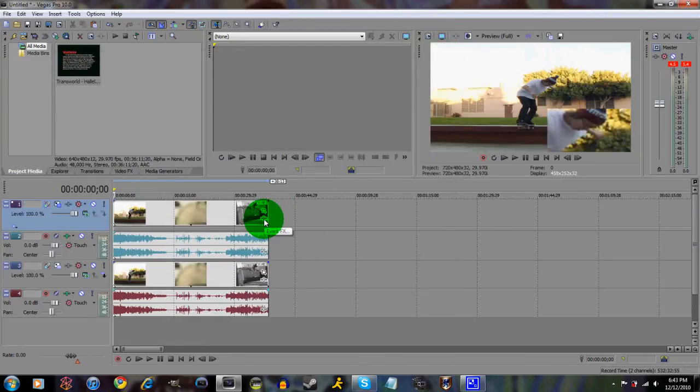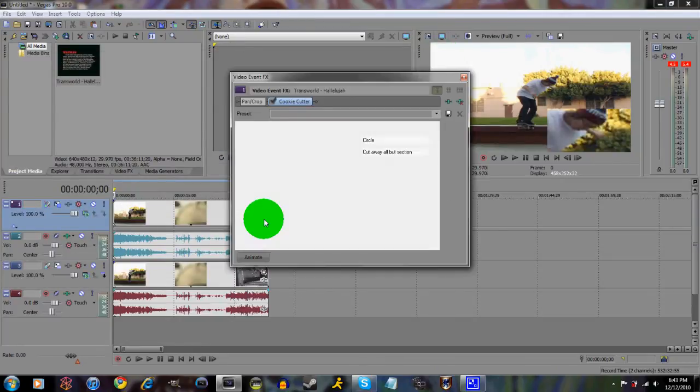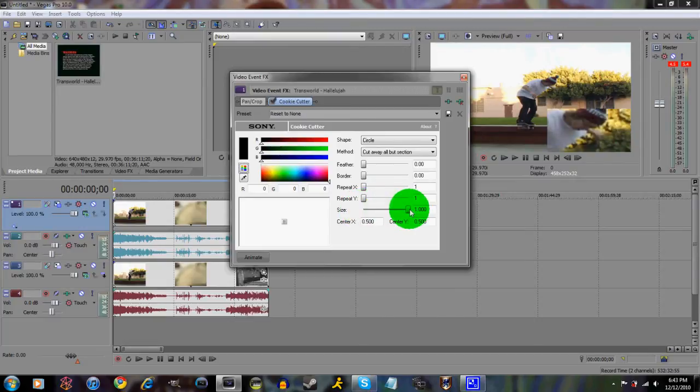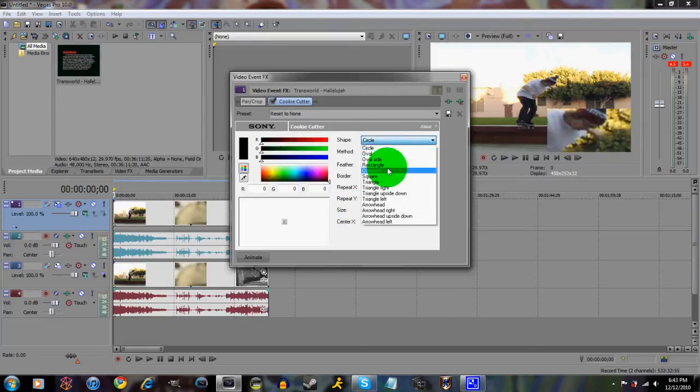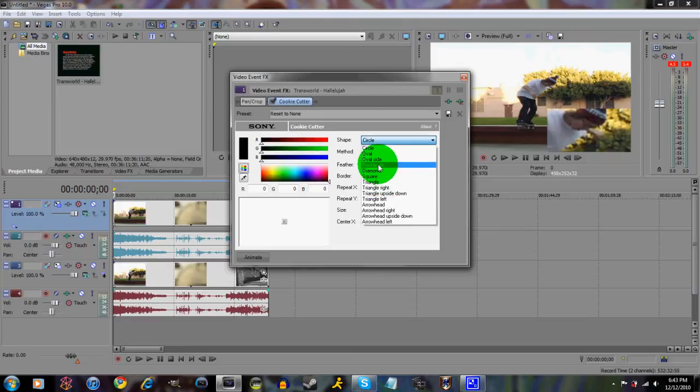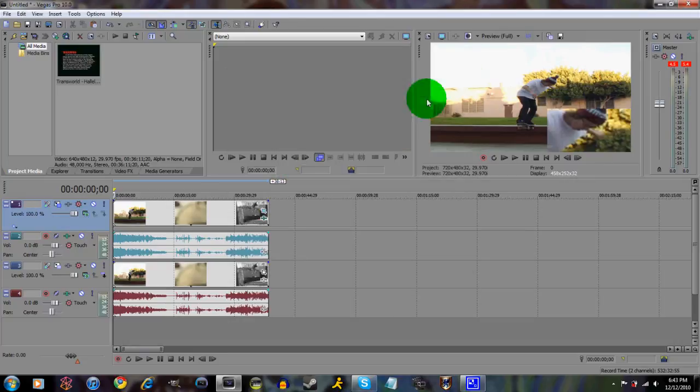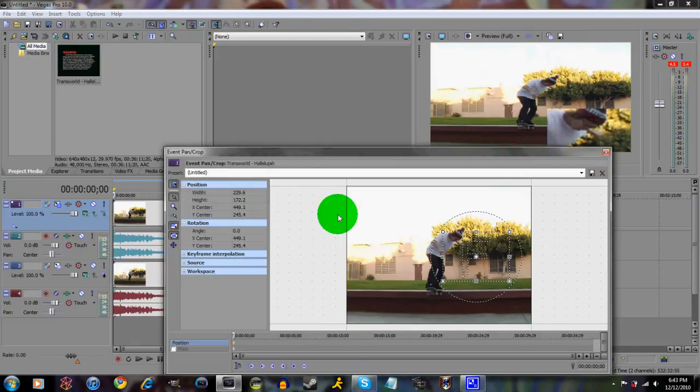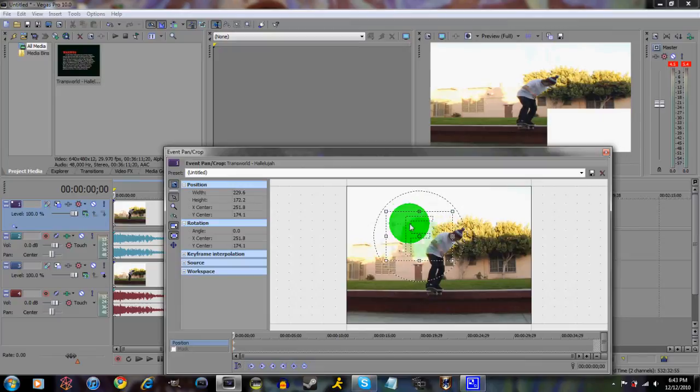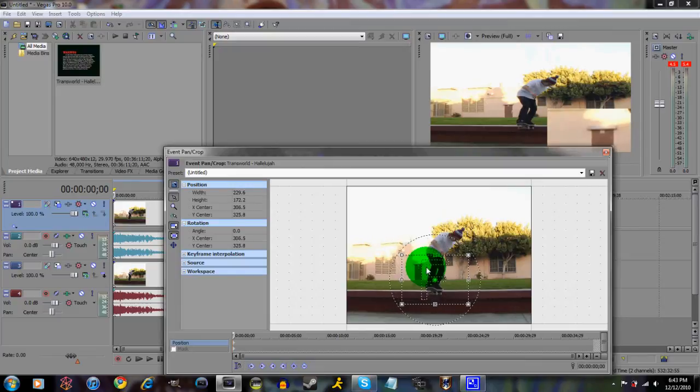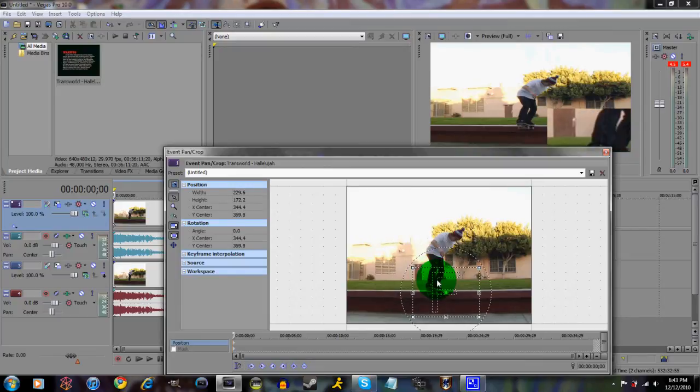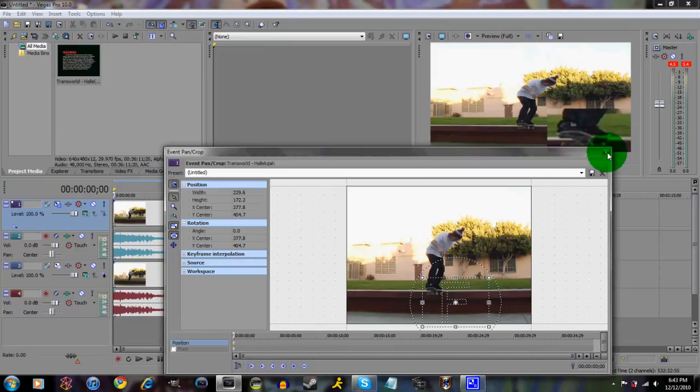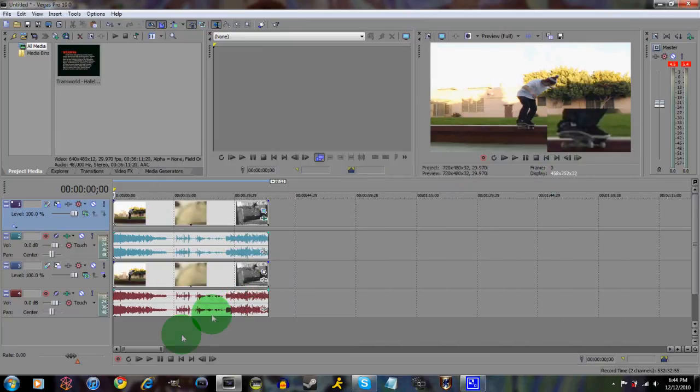Go to Event FX, click that, and then make the size one. I usually put this on rectangle. Doesn't make a difference really if you have it on one. Exit out of that, you wanna go to Event Pan Crop and move it to wherever you want to zoom in. And that's basically it.